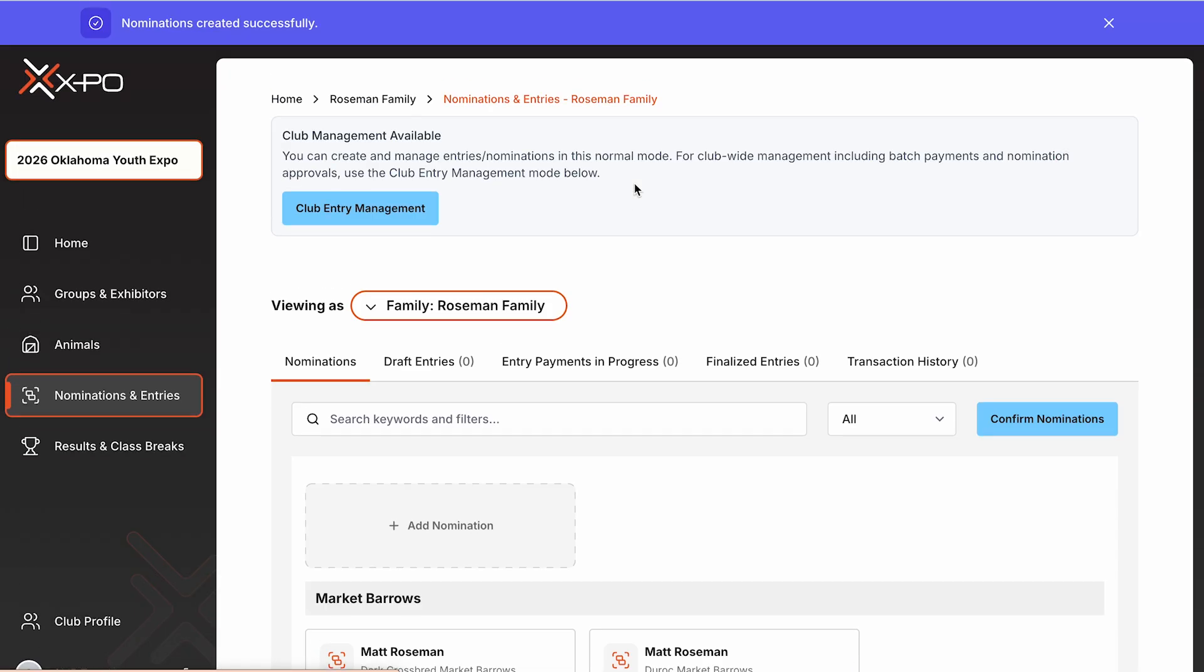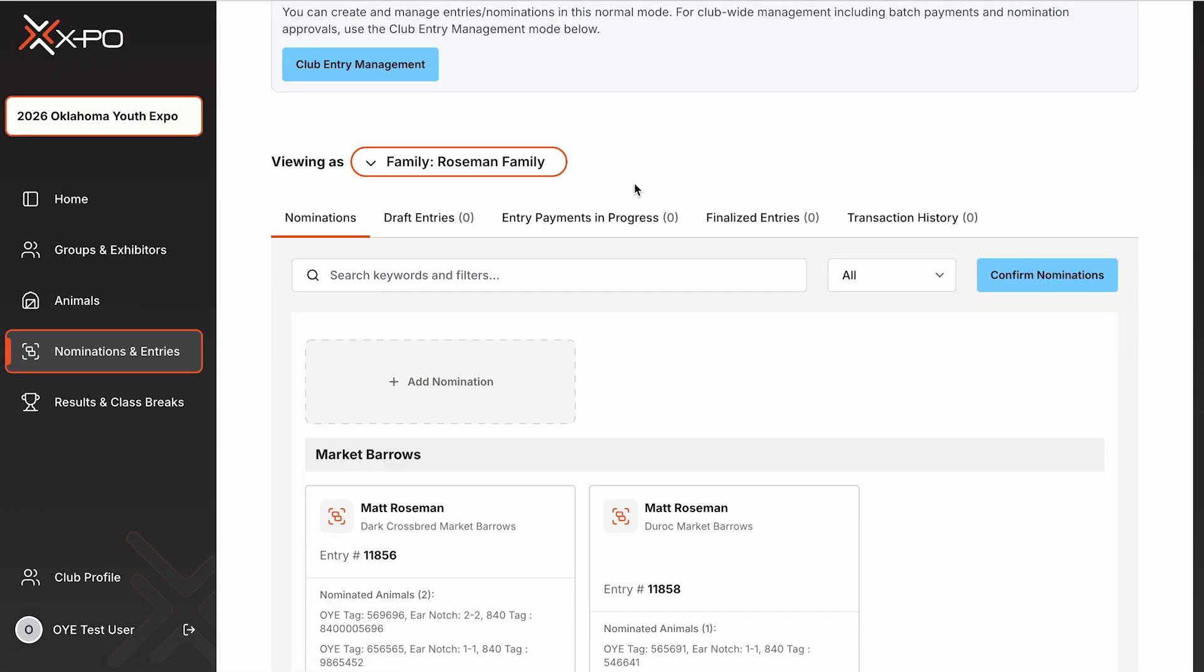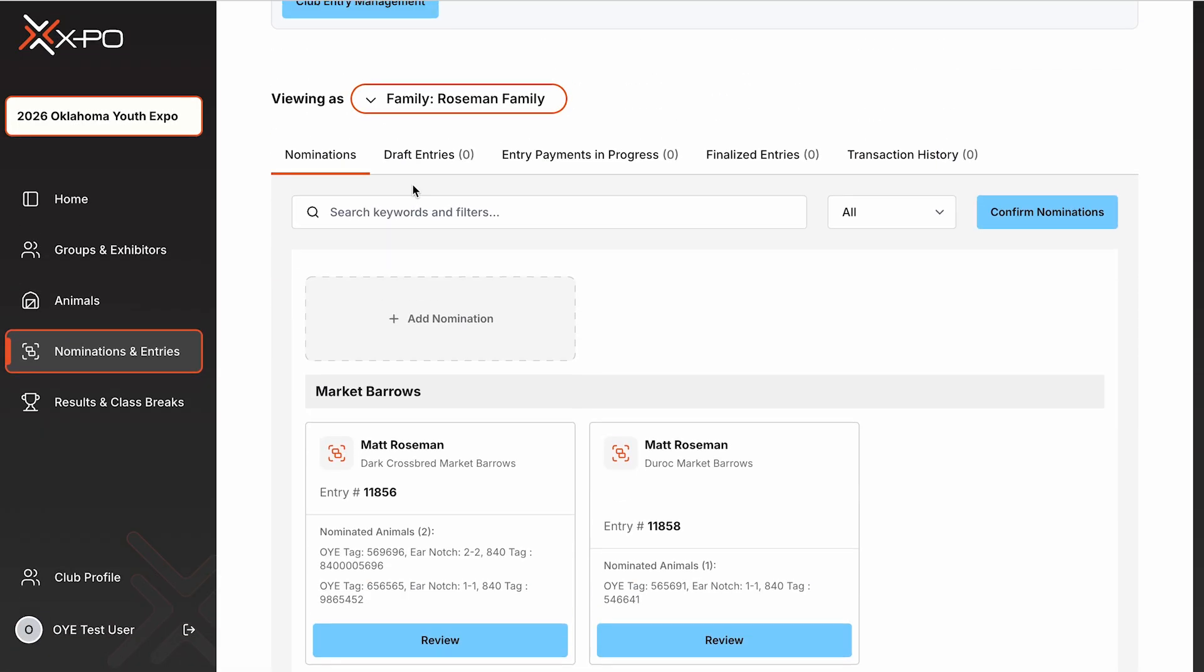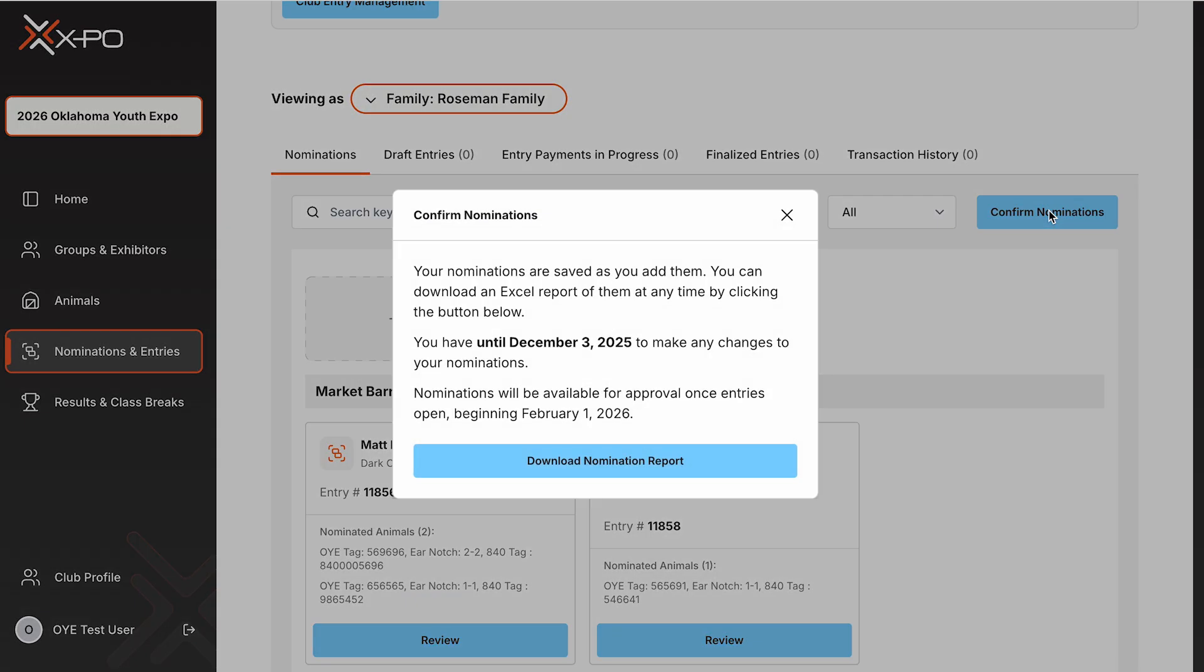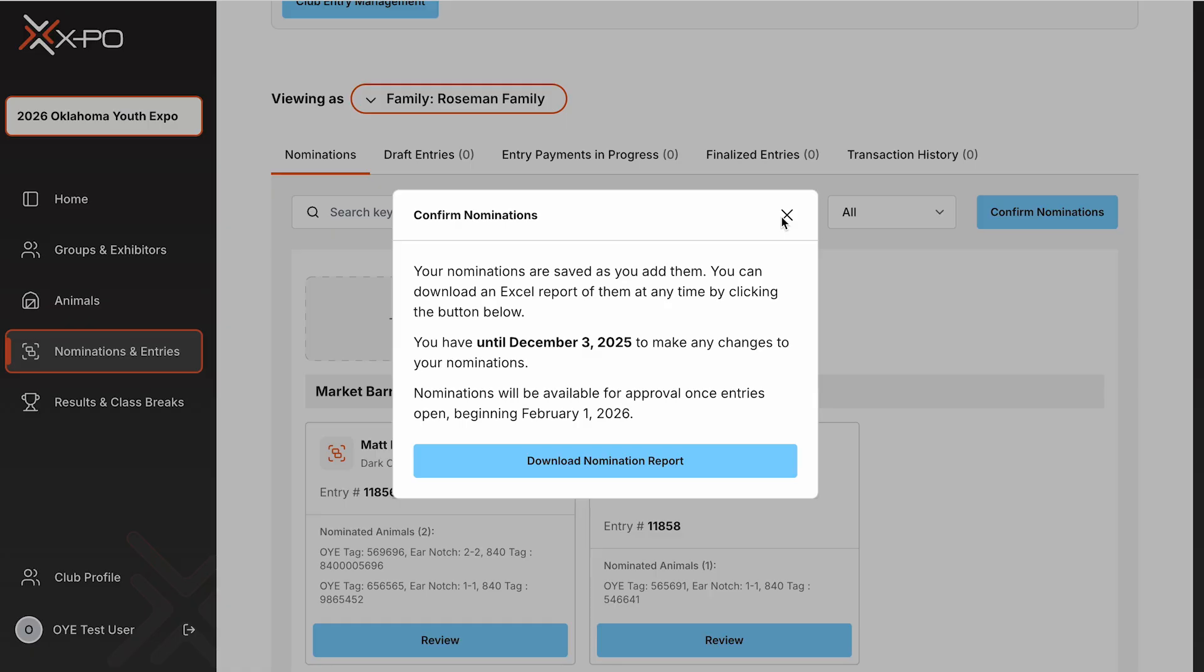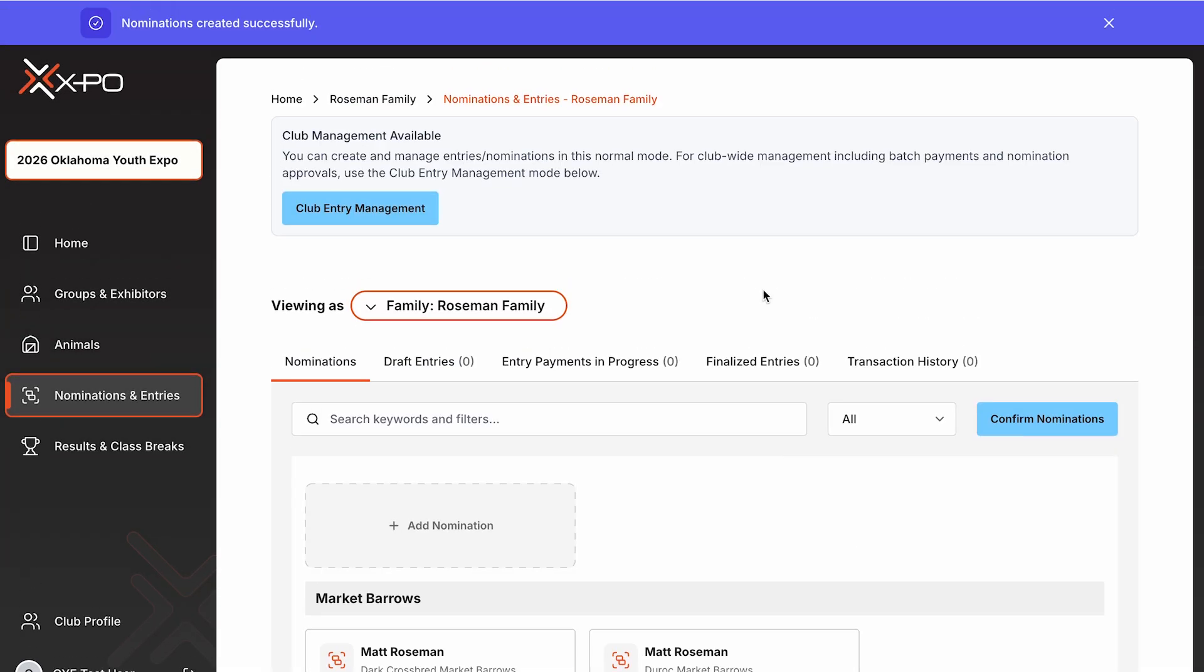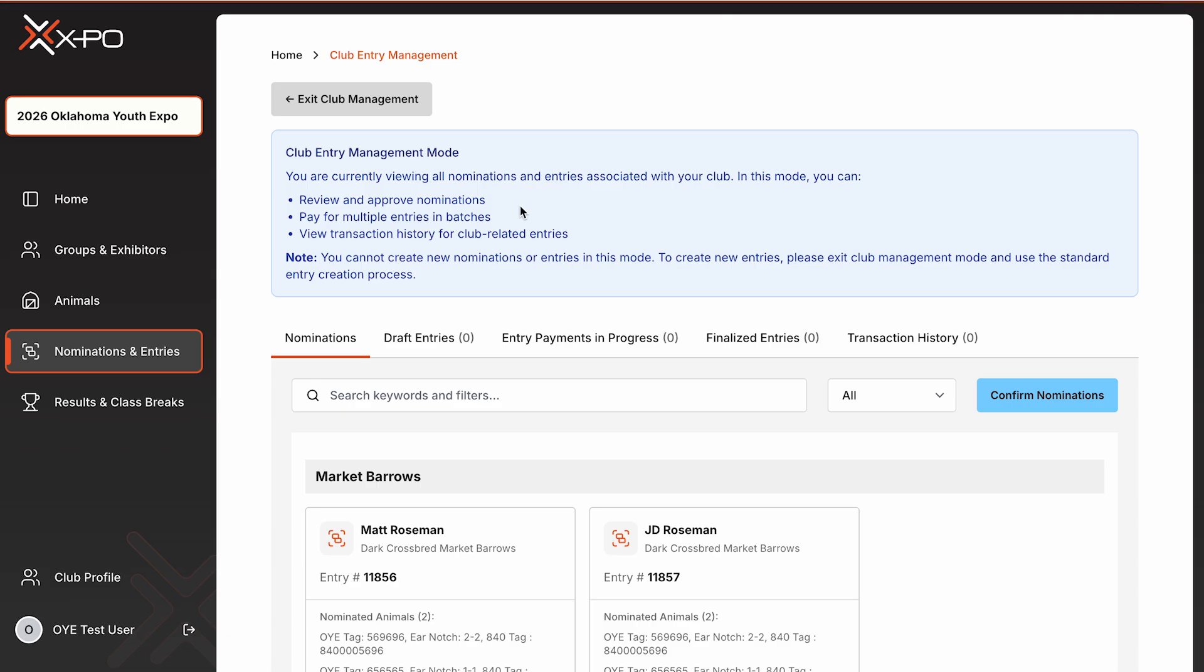Club leaders will see an additional option under the Nominations and Entries tab called Club Entry Management. This view allows you to see all nominations associated with your club in one place. You can also download a complete Excel report of your chapter's nominations. The home screen also provides an overview of all exhibitors and groups you manage, along with their progress through the process.